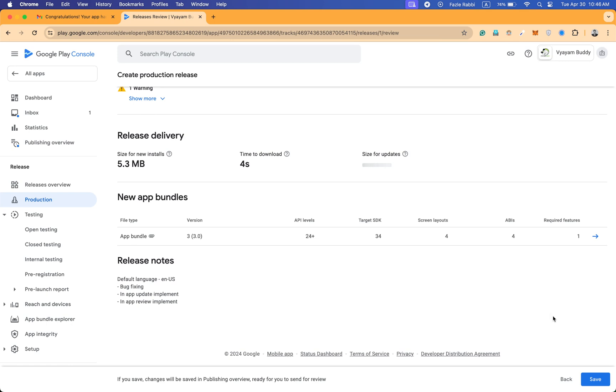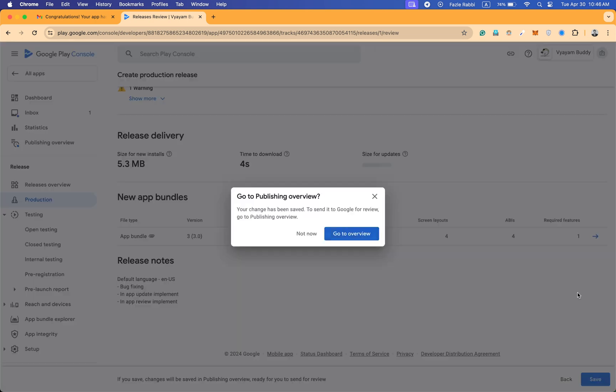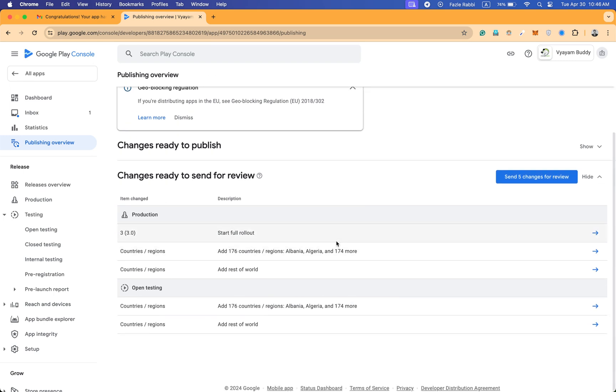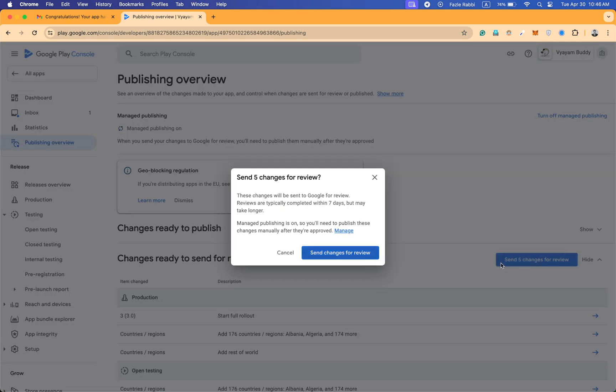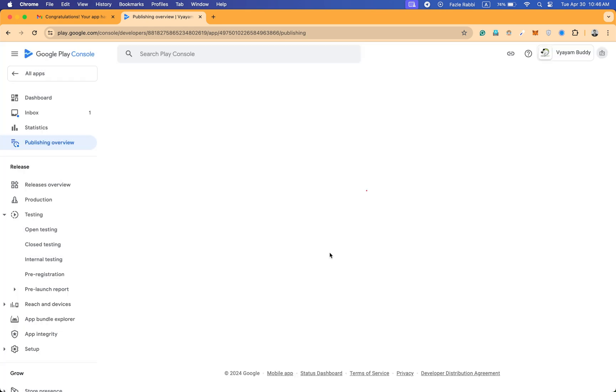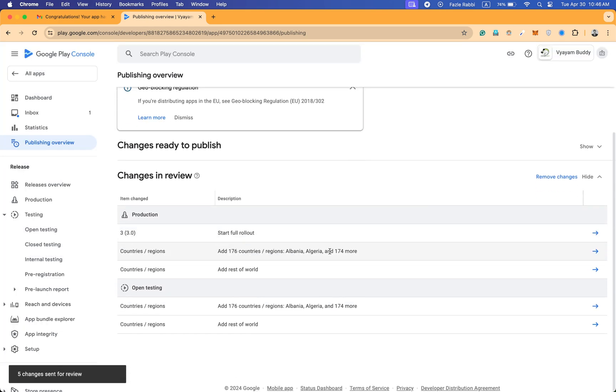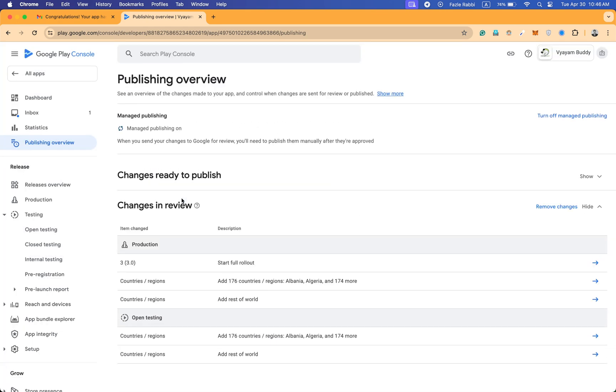Click on save and go to overview. You can see that I can send it to review for production. Now this app is in review for production. The changes are in review. It takes a few hours to one, two, or three days - it actually depends on Google.